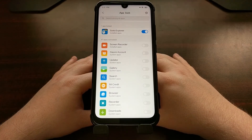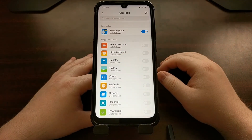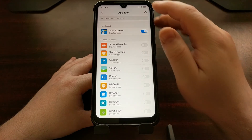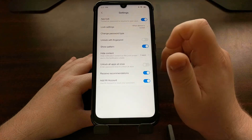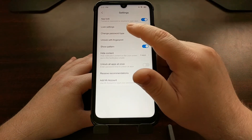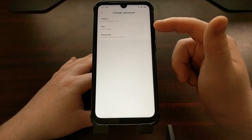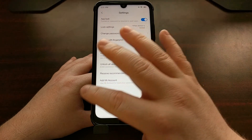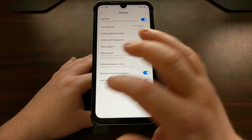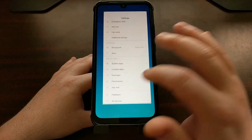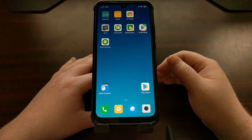As you saw, it prompted me to set a pattern on the device, but if you want you can tap the gear icon at the top right and then tap the Change Password Type option. Then we can either set it to a password or a PIN number if that's your preference. Again, we can also choose to unlock it with the fingerprint.